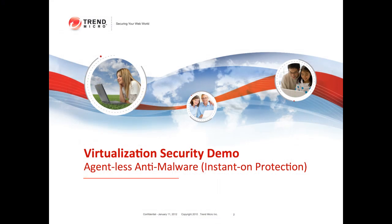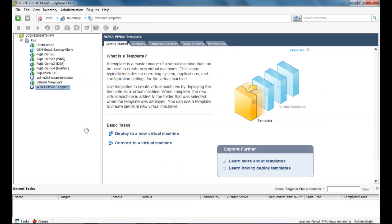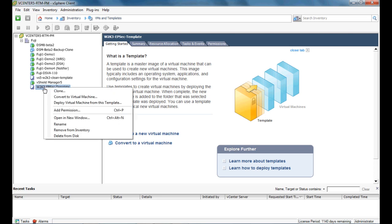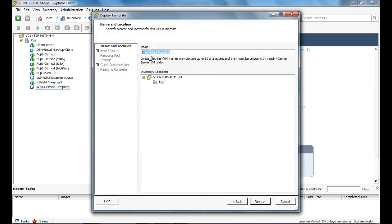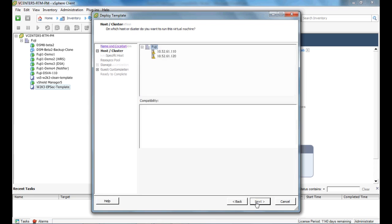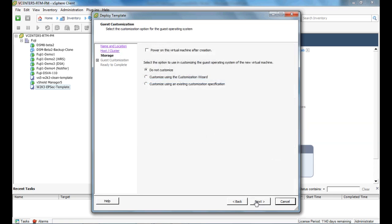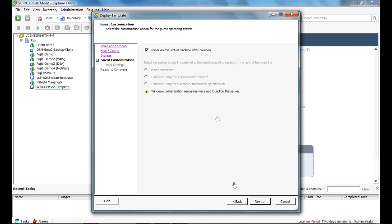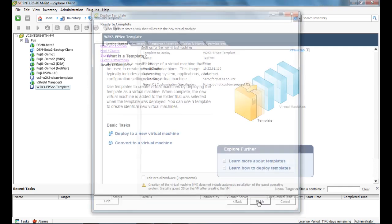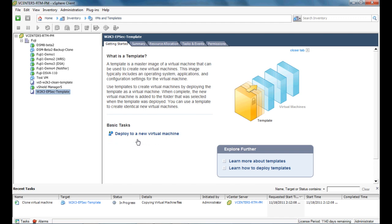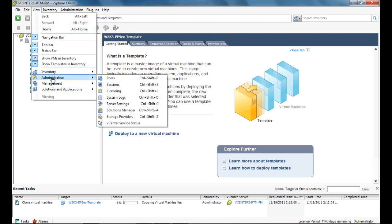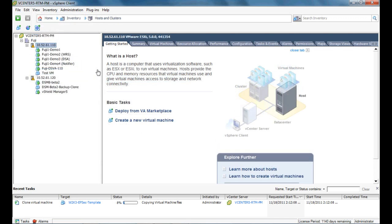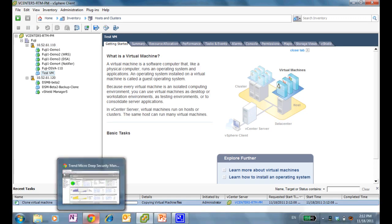The demo we're going to focus on right now is the Instant On protection demonstration. The first thing I'll do is go to vCenter, and I will deploy a brand new VM from template. We're going to call this VM Test VM, and we're going to power on this machine the moment it's created. We're going to switch the VM view into host and cluster view, so you can see the VM being provisioned in real time.